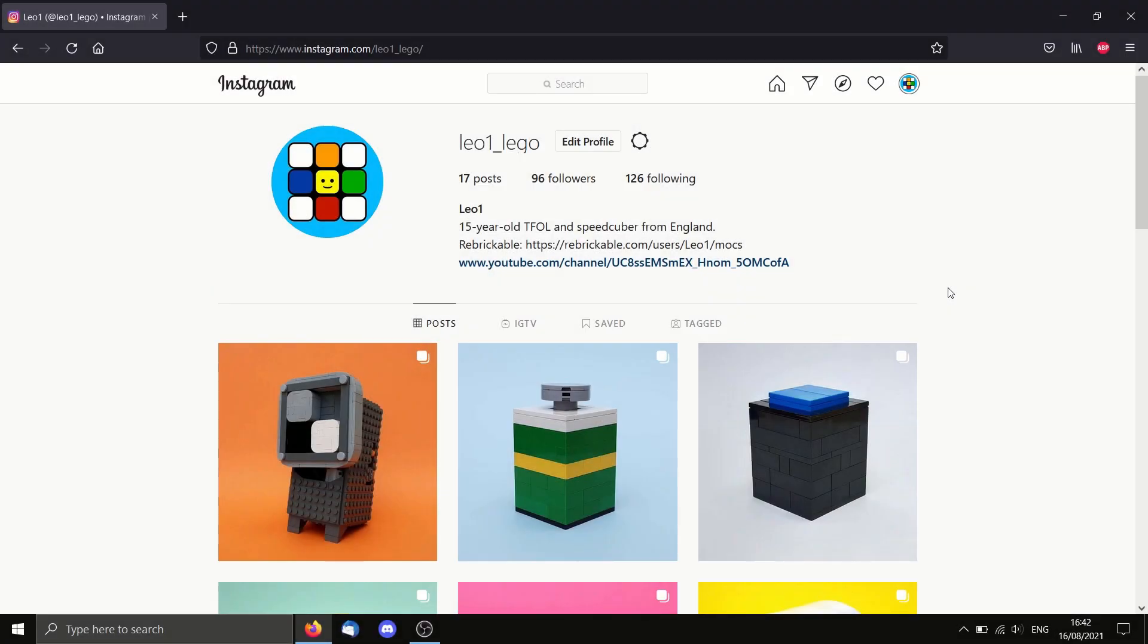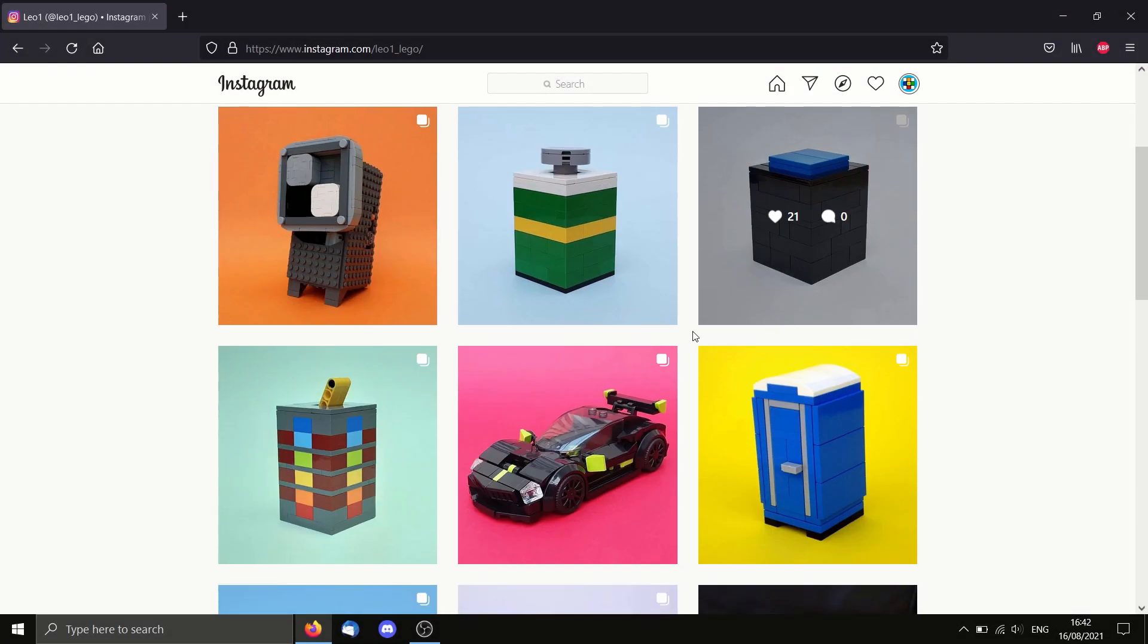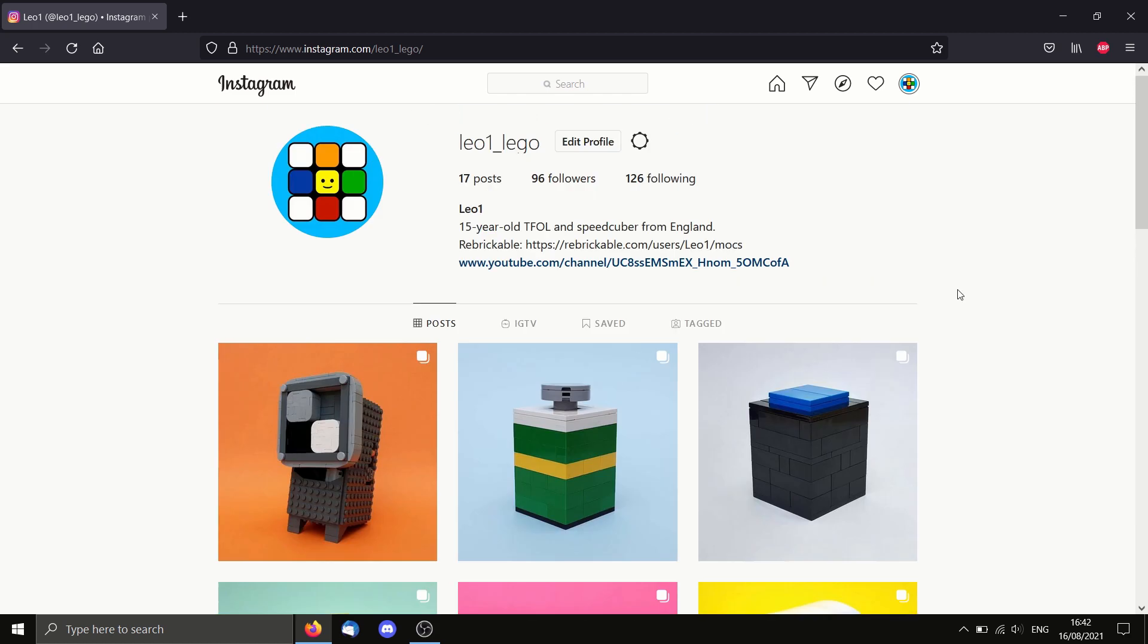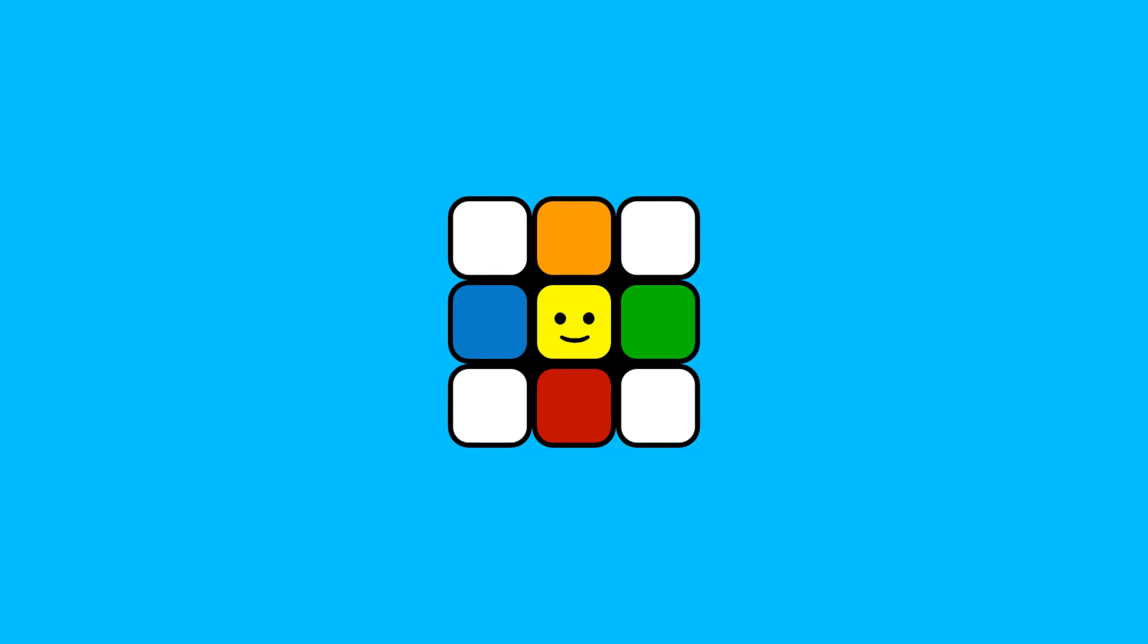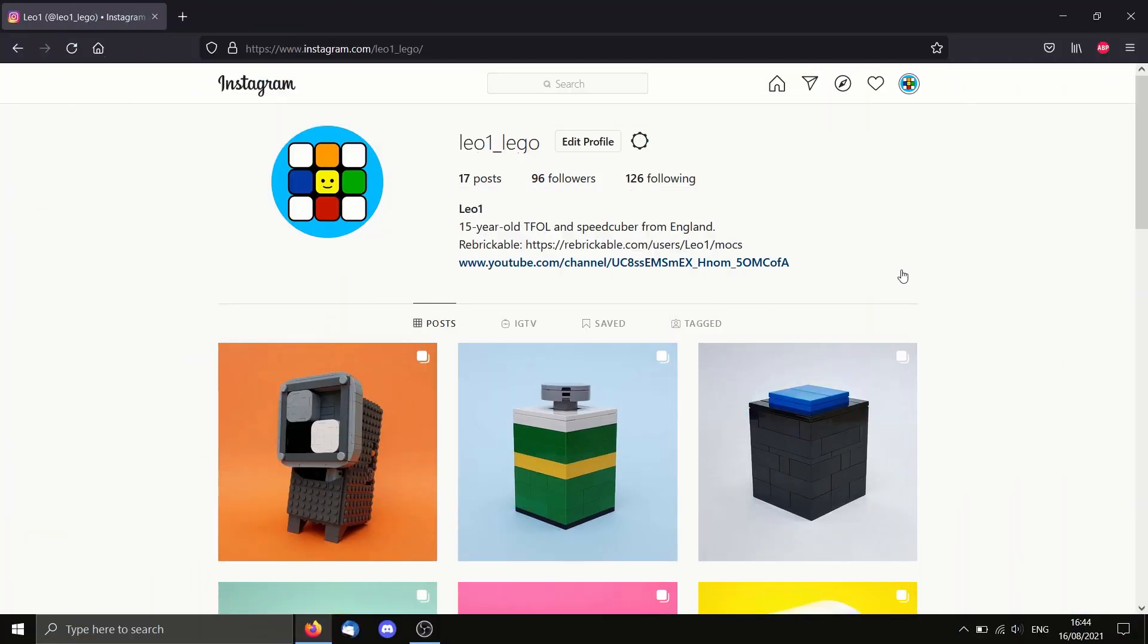Hello everyone, in this video I'm going to show you how you can post to Instagram from a computer instead of a mobile. Okay, let's get straight into it.